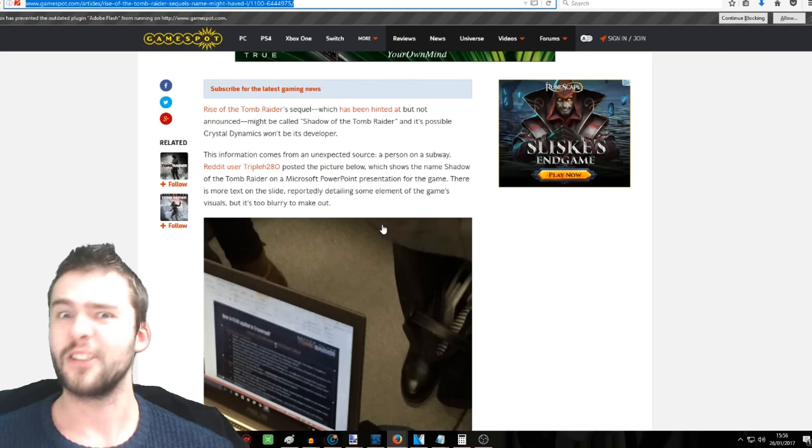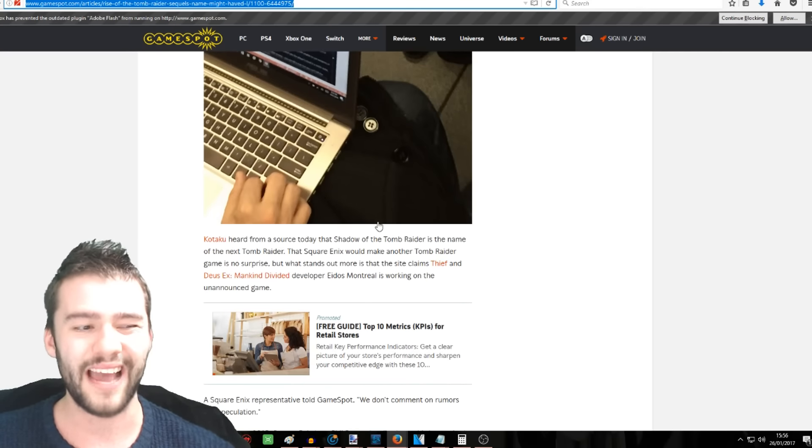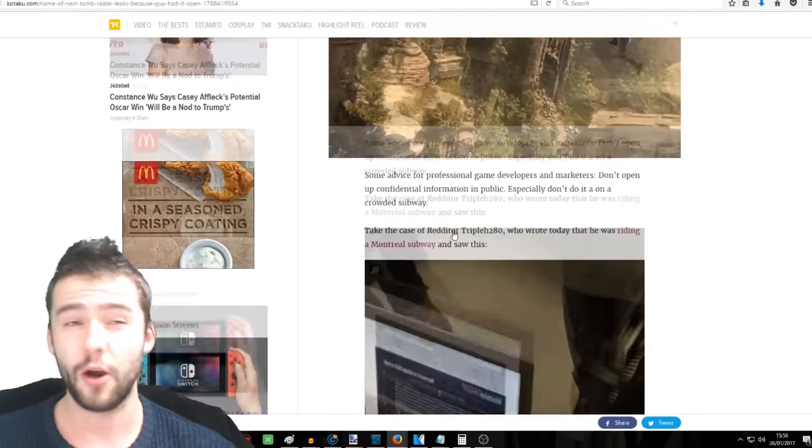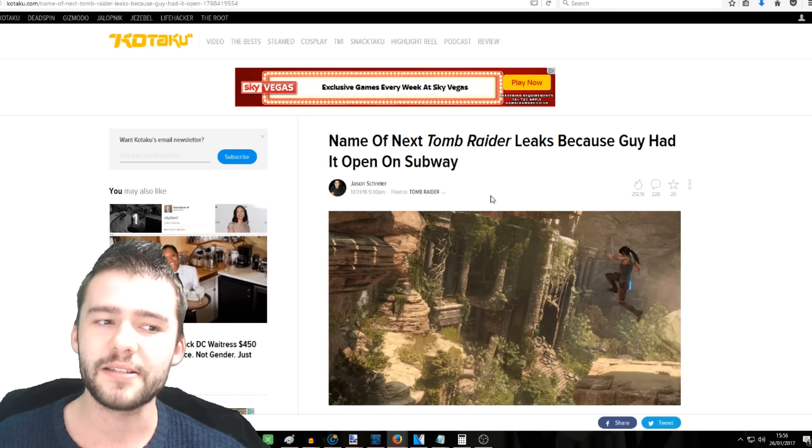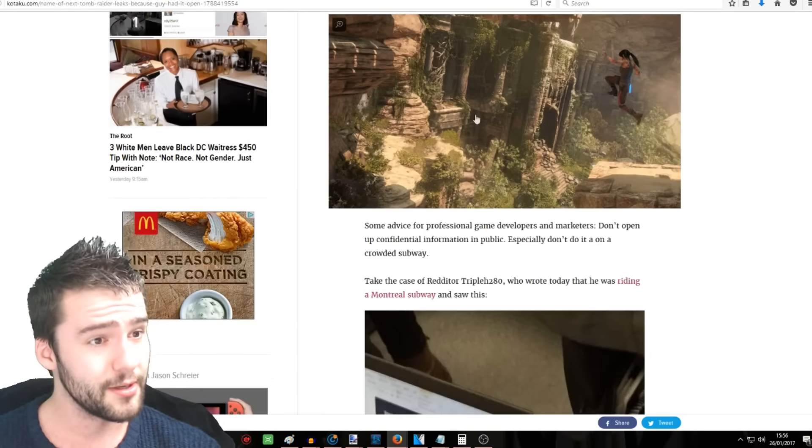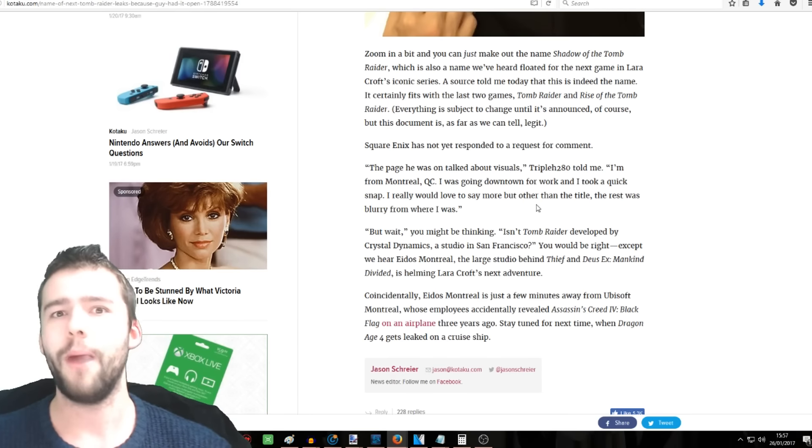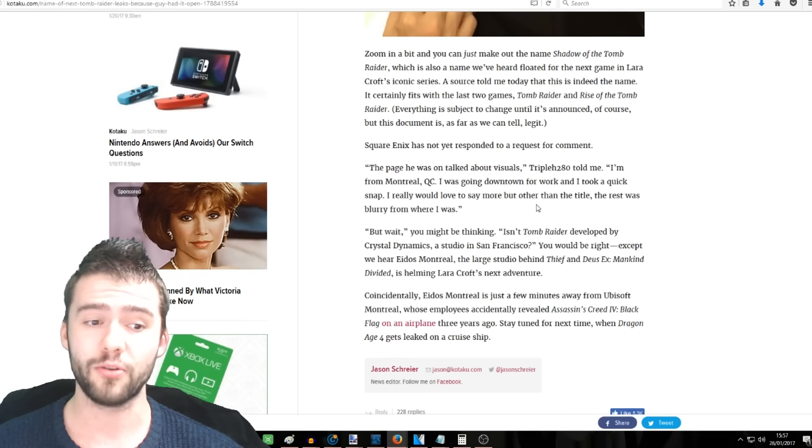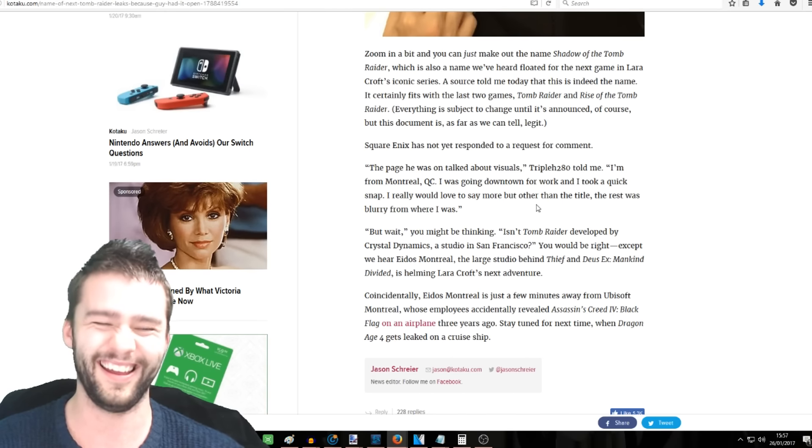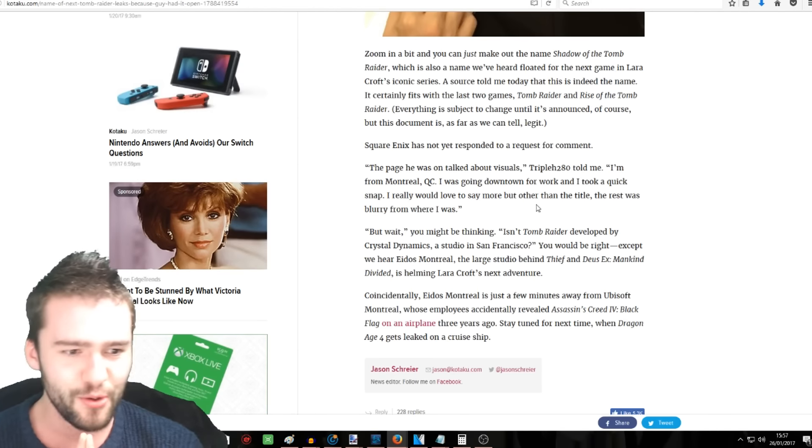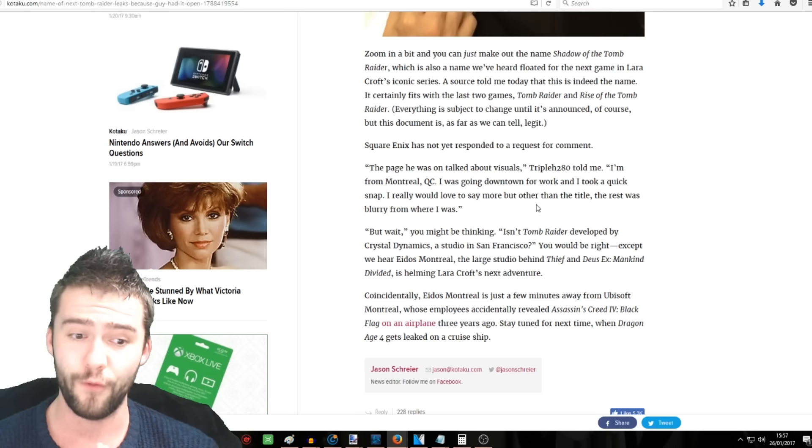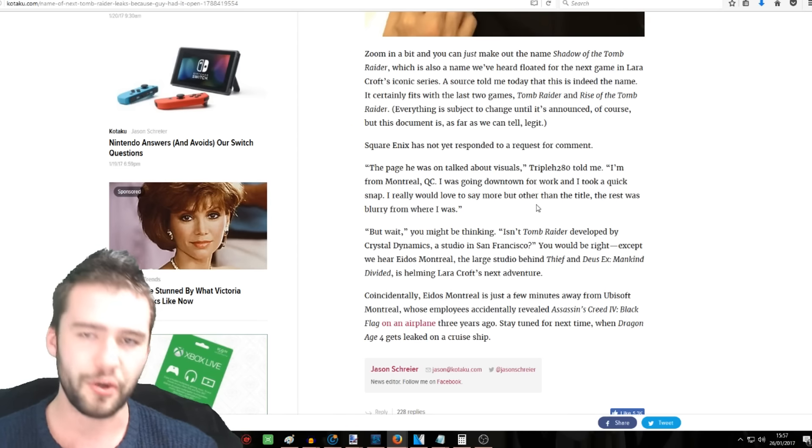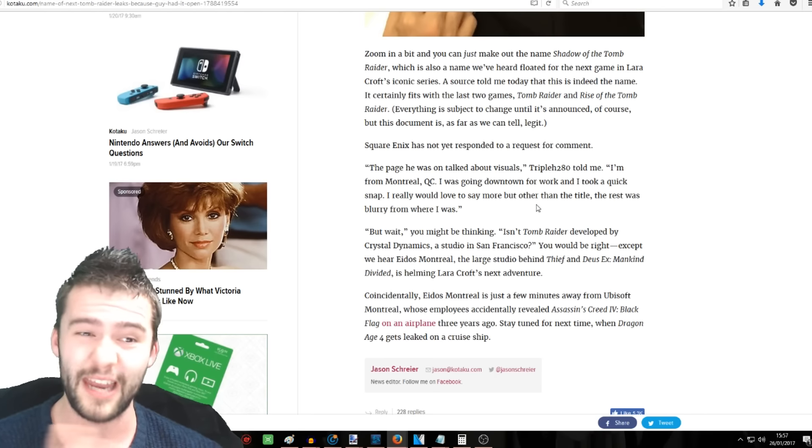Now, we don't know who the fuck this guy is. I mean, he could be anyone. He could just be some random fanboy. I mean, I don't know. There was nothing to say this guy was actually a high up. But what gives it a bit more validity, if we go over to Kotaku, I decided to dig a bit deeper, is that this guy, Jason, Kotaku, he says that his inside source confirms it. Now, Kotaku have a pretty good reputation. So the next game, Shadow of the Tomb Raider, is looking pretty realistic. It goes into a bit more about what was on the guy's laptop. So he said, the page he was on talked about visuals. I'm from Montreal QC. I was going downtown for work and I took a quick snap. Oh wait, no, that's the guy who took it. I mean, this whole thing is just shrouded in so much confusion. Coincidentally, Eidos Montreal is just a few minutes away from Ubisoft Montreal. Those employees accidentally revealed Assassin's Creed 4 Black Flag on an airplane three years ago. Dragon Age 4 got leaked on a cruise ship. That's just saying, stuff like this has happened. There have been leaks where it's just been caught out in public, people on their laptops and whatnot.